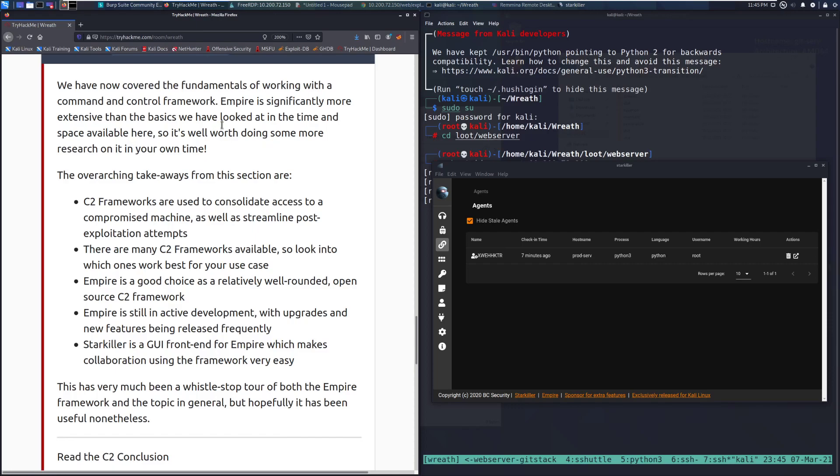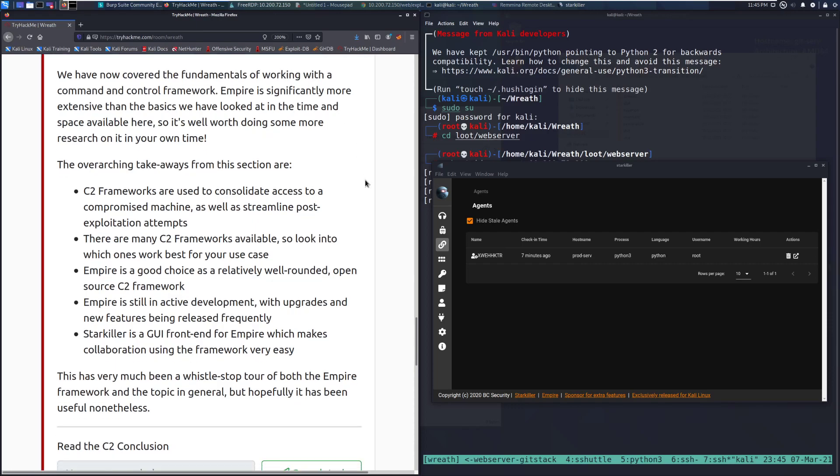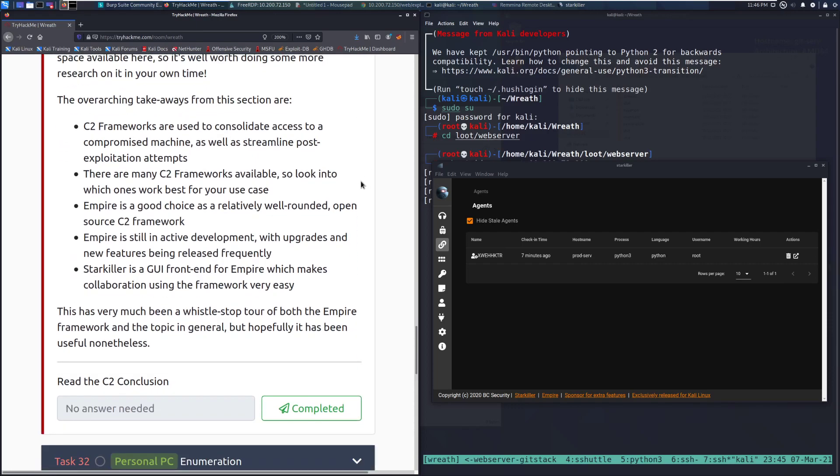Specifically, I recommend the Empire Room for that. The overarching takeaways from this section are: C2 frameworks are used to consolidate access to a compromised machine, as well as streamline post-exploitation attempts.